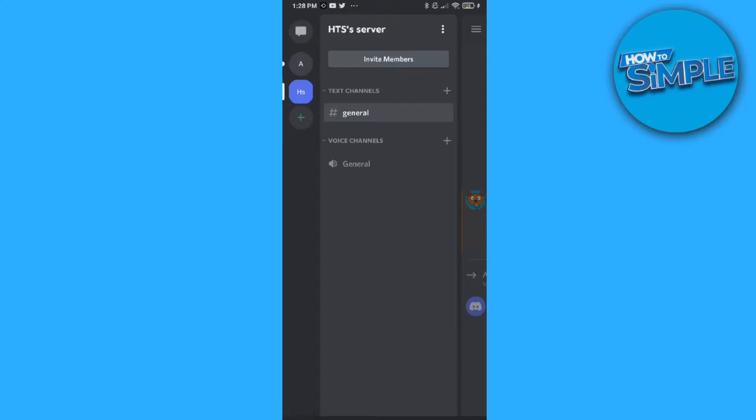In this video I'm going to show you how you can create a read-only channel on Discord on your phone. This will work both on Android and iOS.